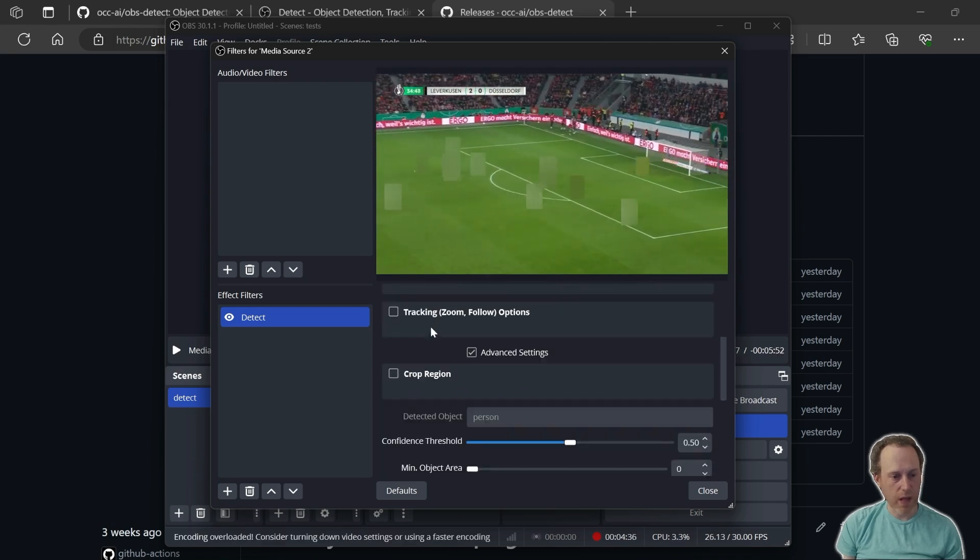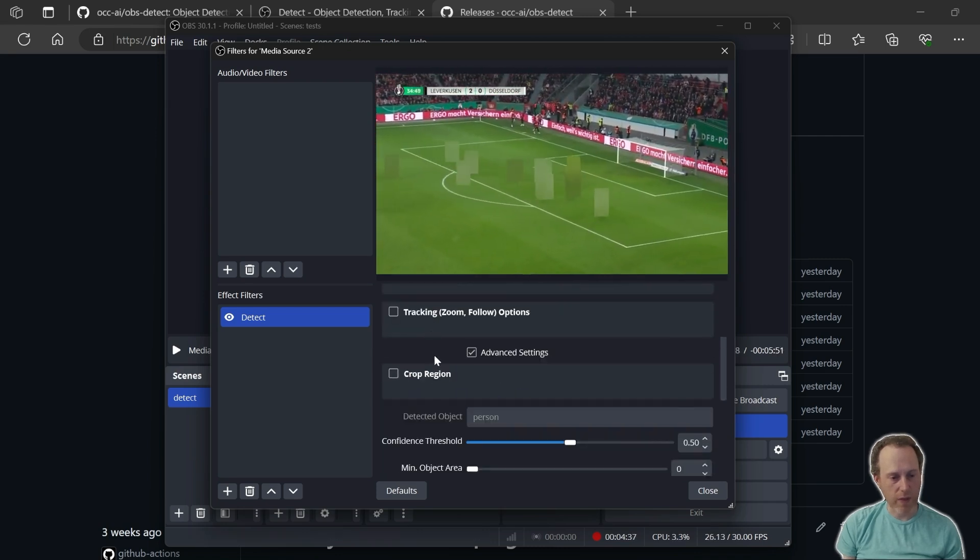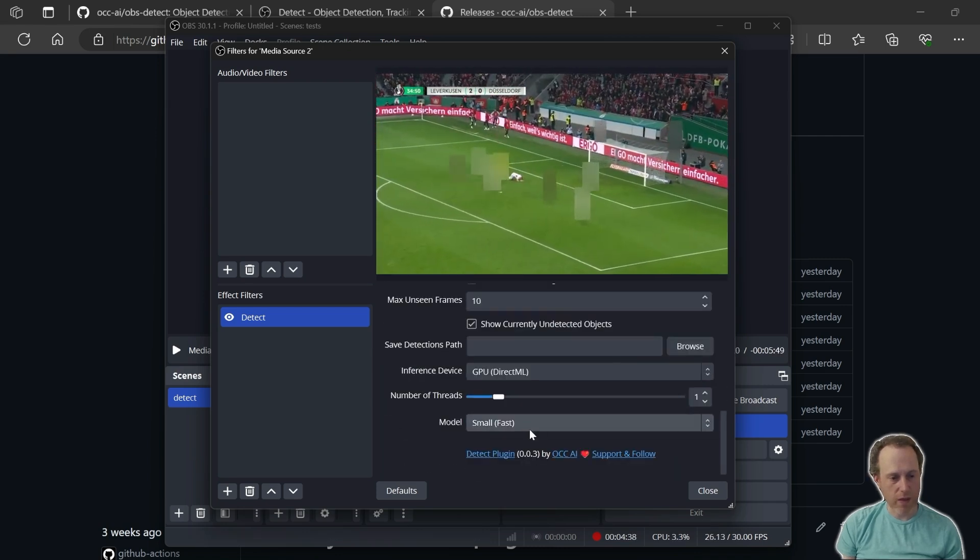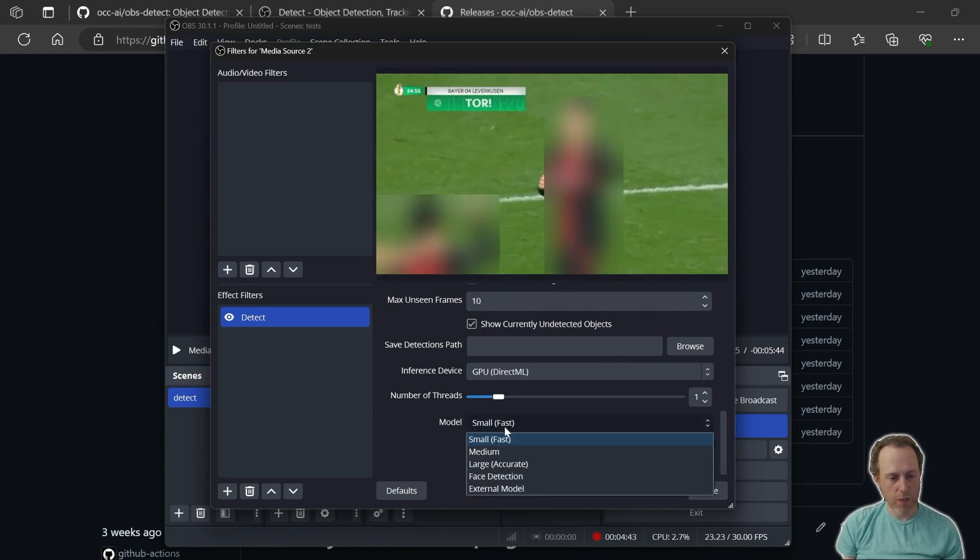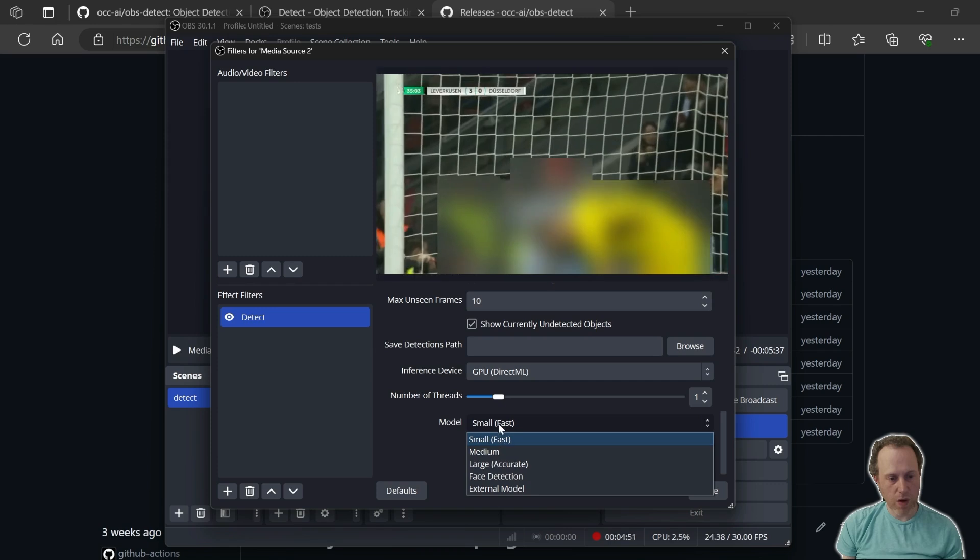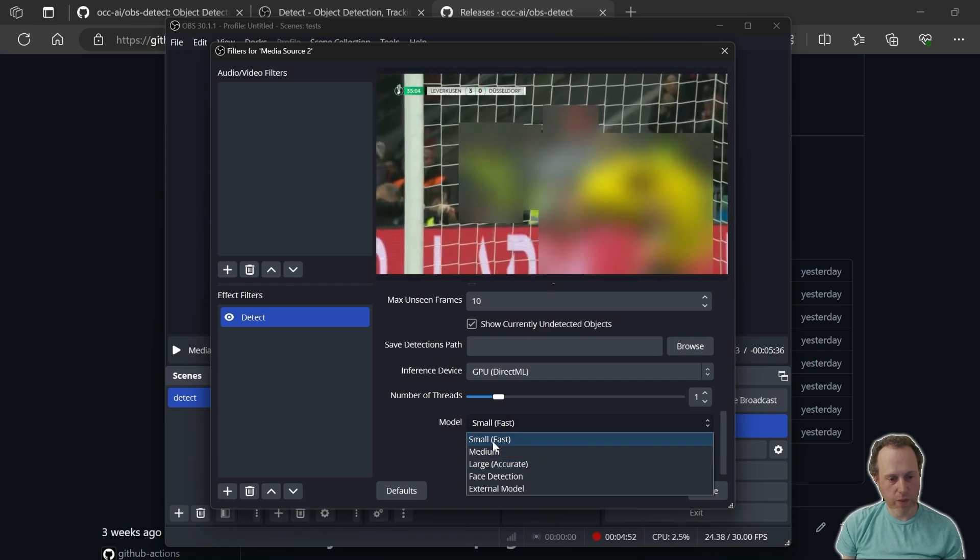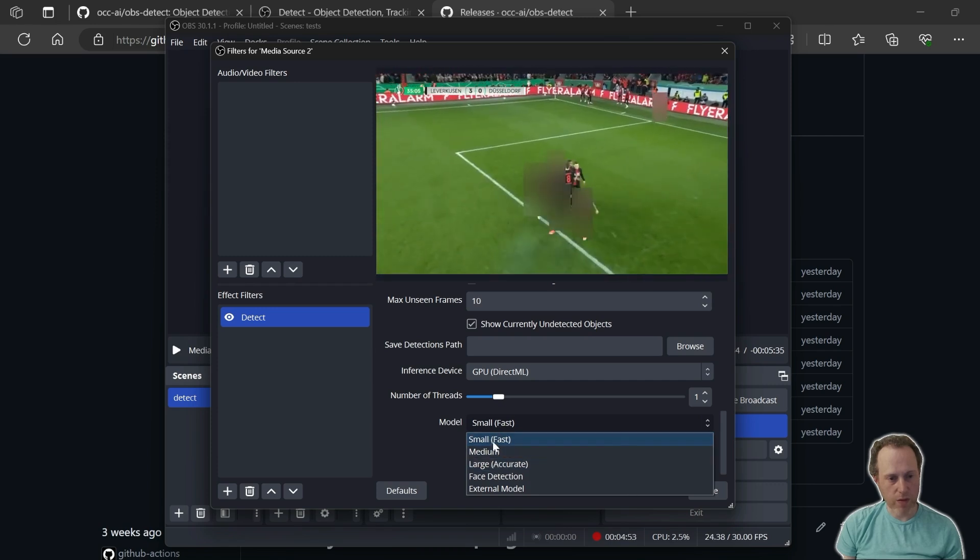The second thing is how to detect faces. In this case, we would go all the way down here and change the model options. In this model options list, we can select either small, medium, or large object detection options that have the default 80 objects.